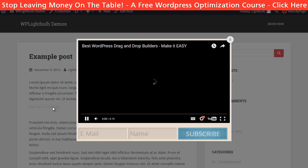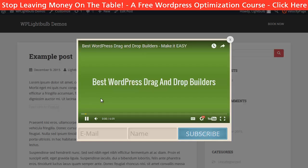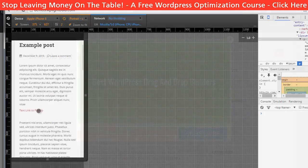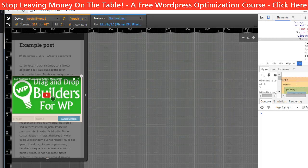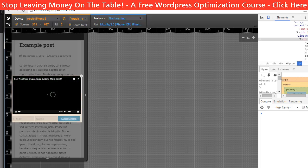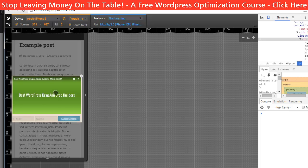So that's it — now it is working. The pop-ups look very good on mobile devices as well.